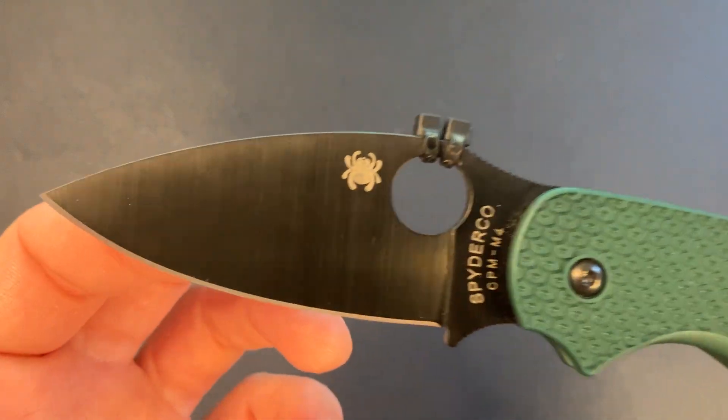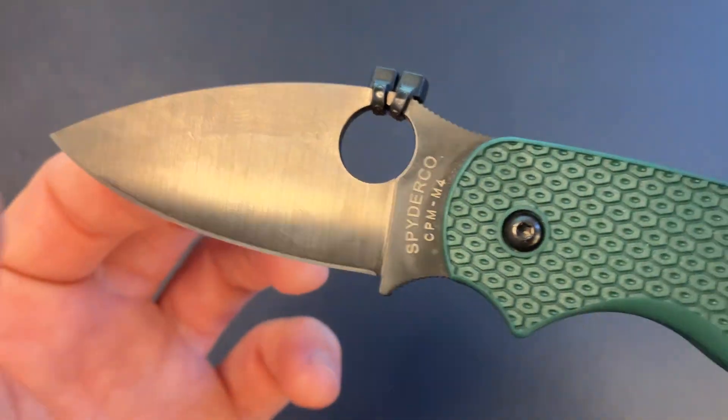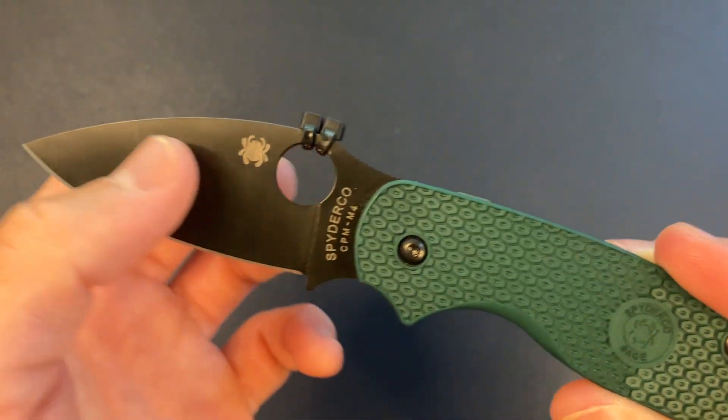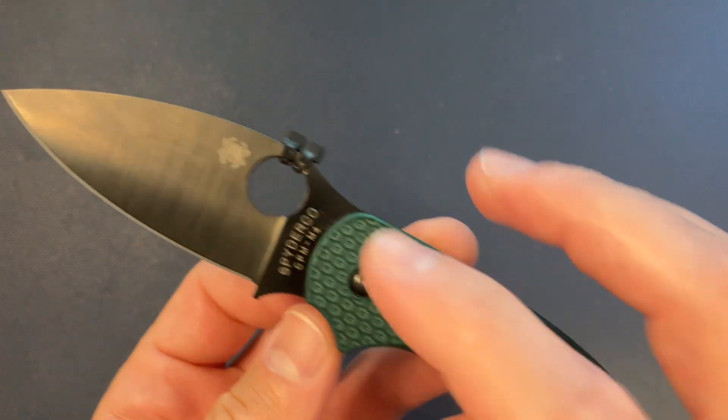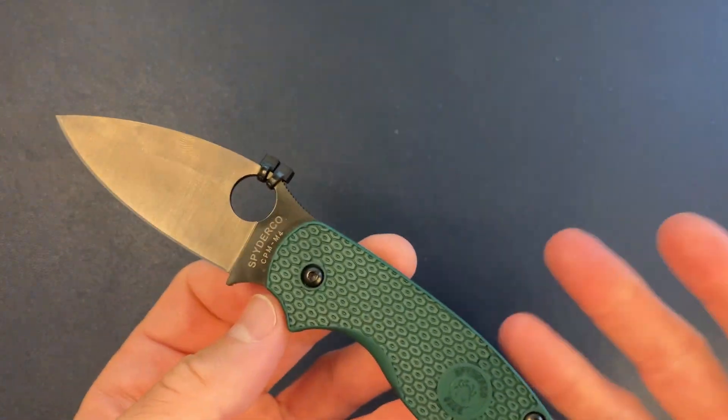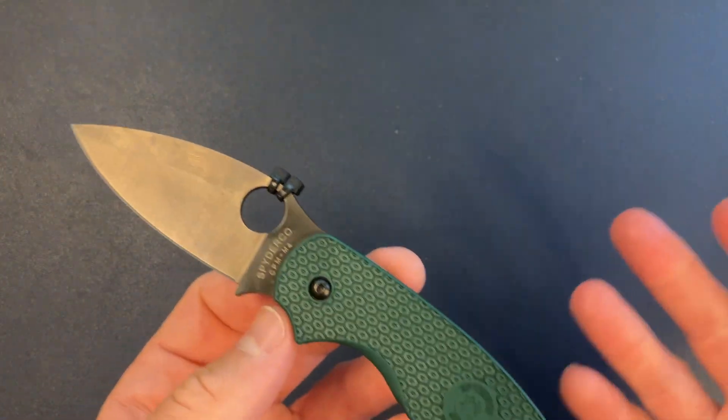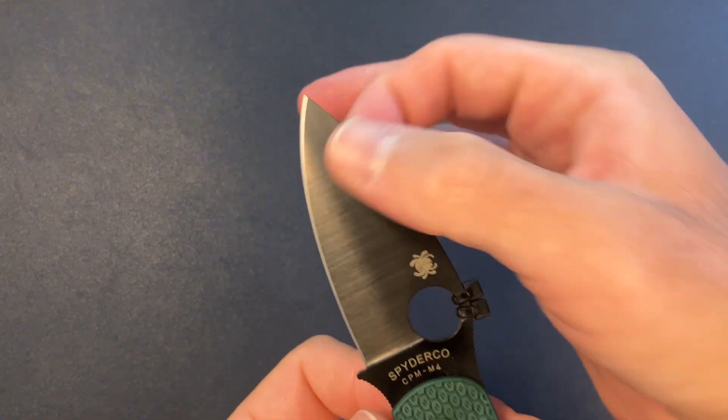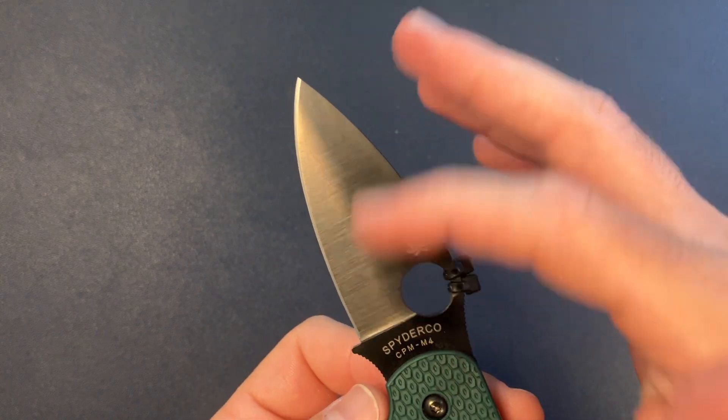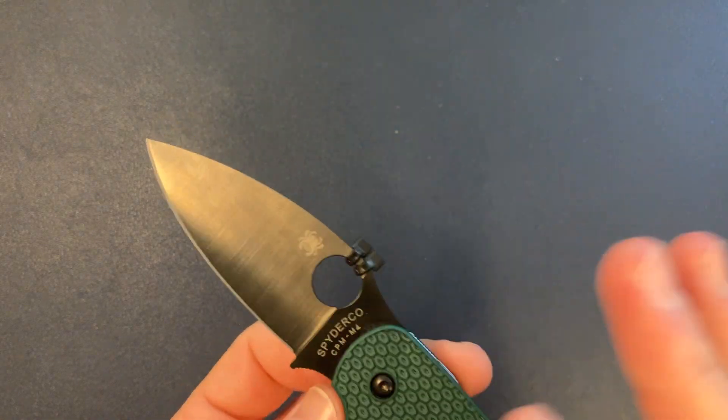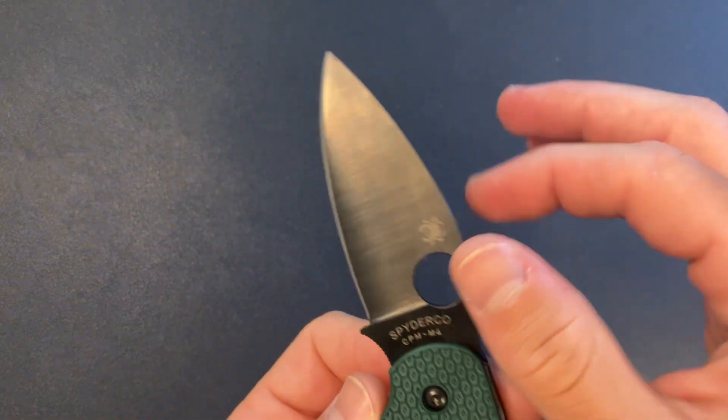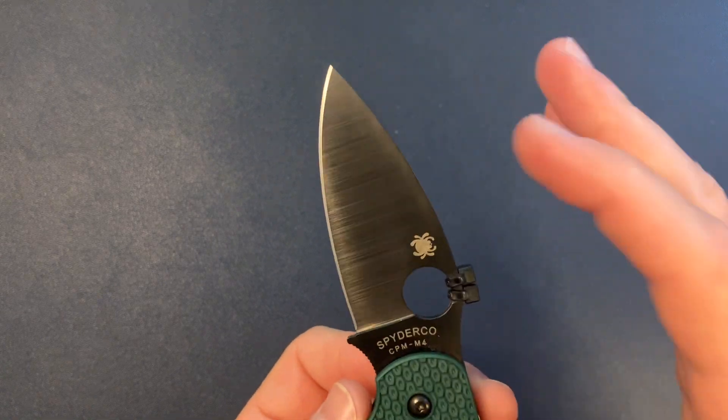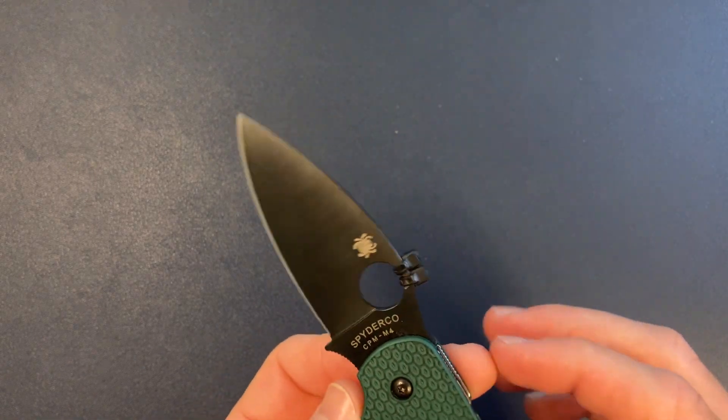Full flat grind. We got some kind of coating. I think it's like a DLC coating, but it's really kind of a thin, almost see-through coating. M4 can rust. It's not a stainless steel, so it's nice that this is coated. You don't have to be too worried about it rusting.